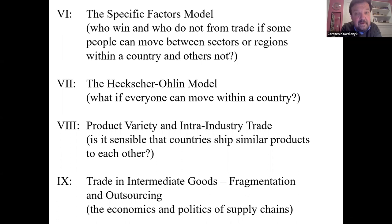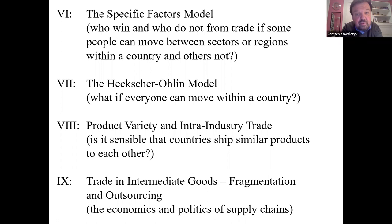We have seen that some regions throughout the world seem to do well from international trade, others not so much. And in Roman numeral VII, in the so-called Heckscher-Ohlin model, what if everyone can move between sectors or regions within a country? Will everyone in that case gain if a country liberalizes trade?